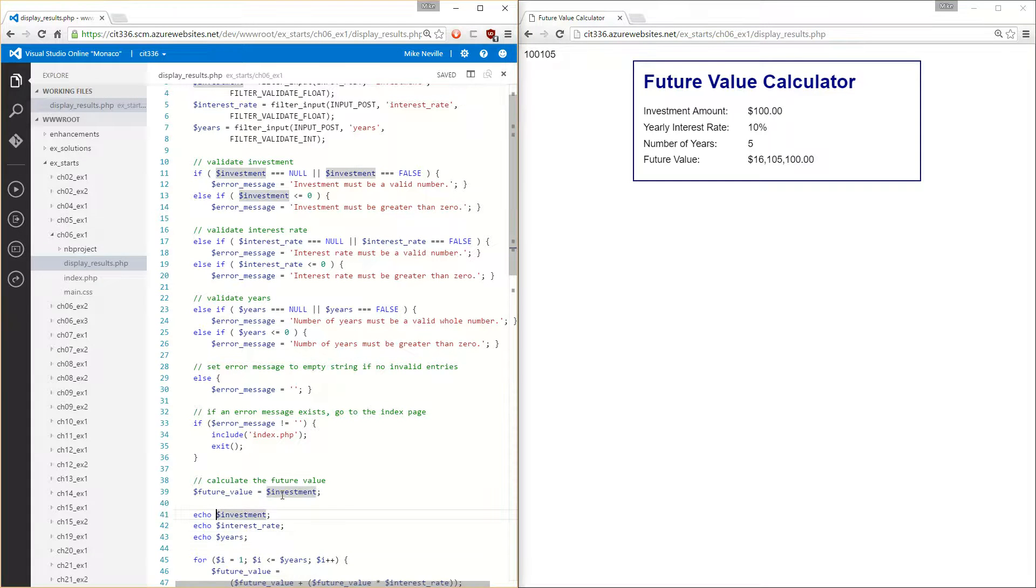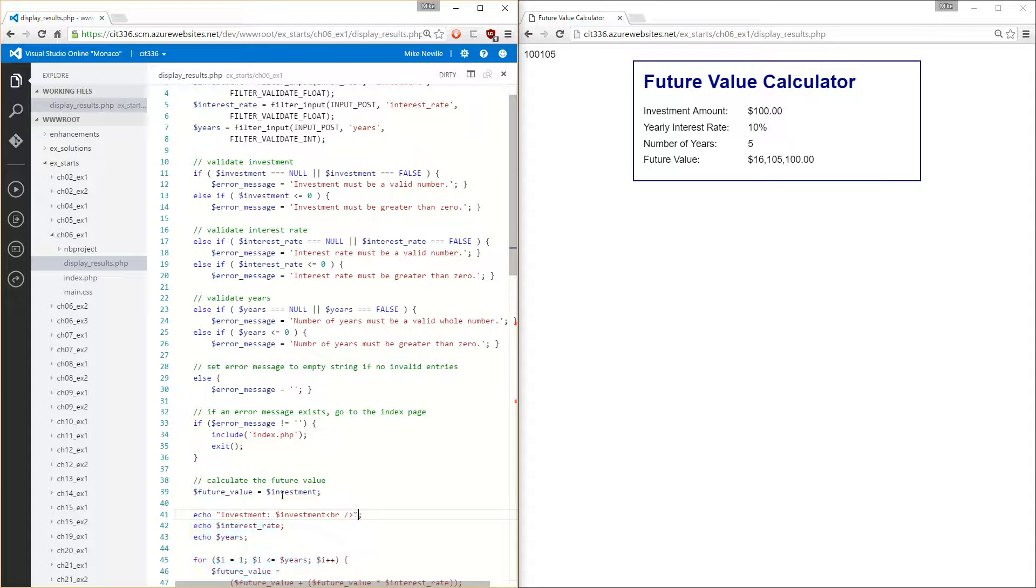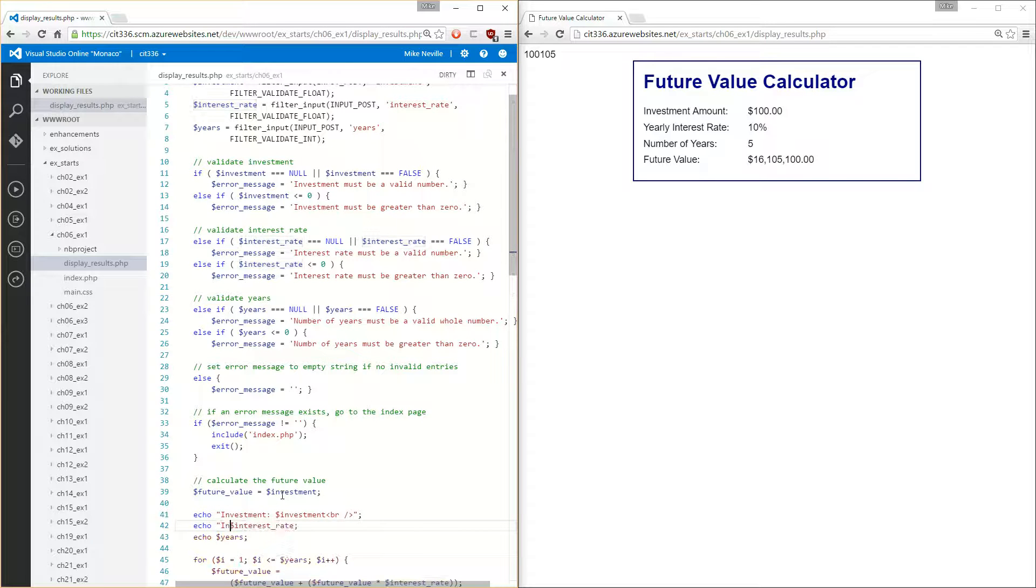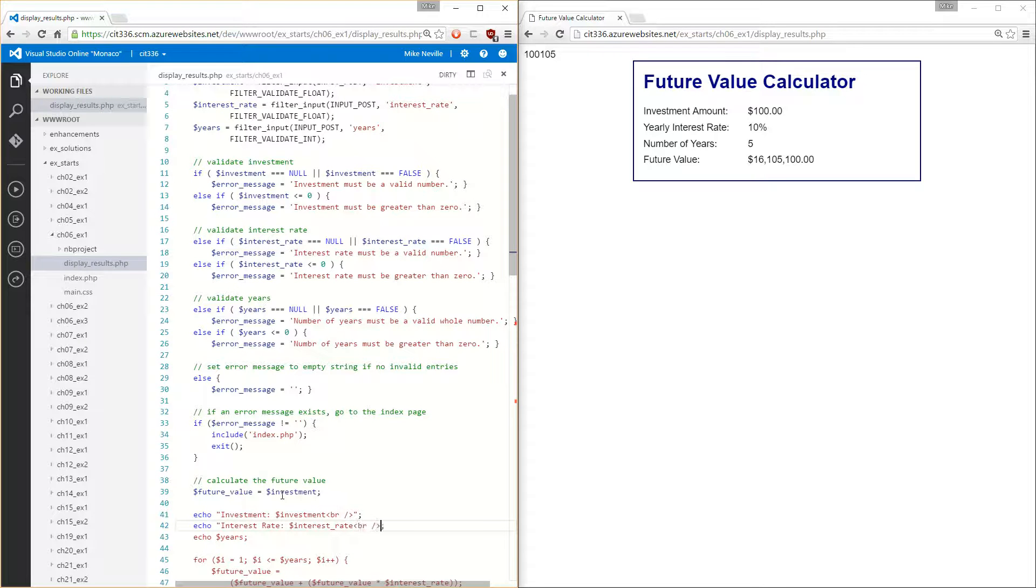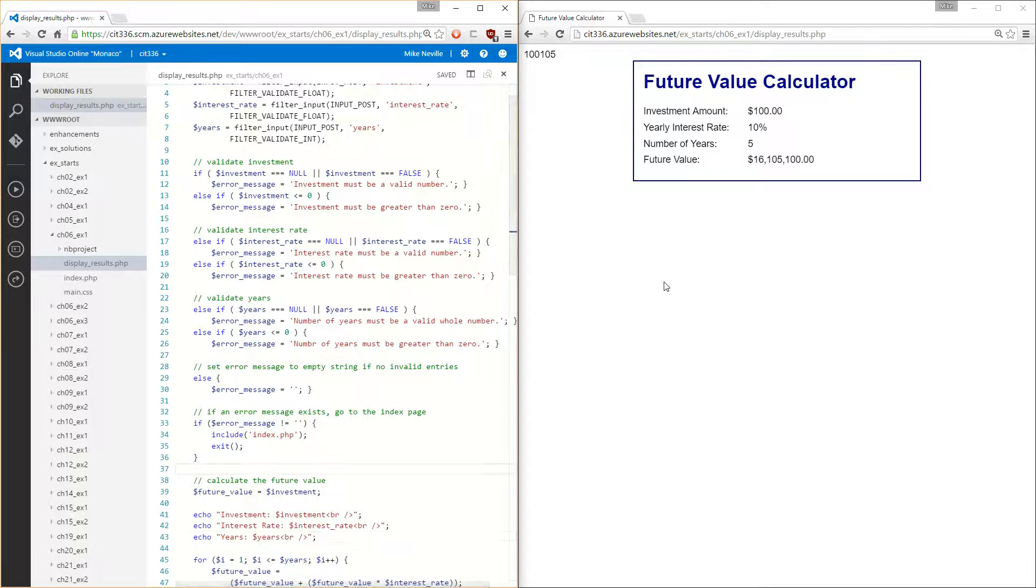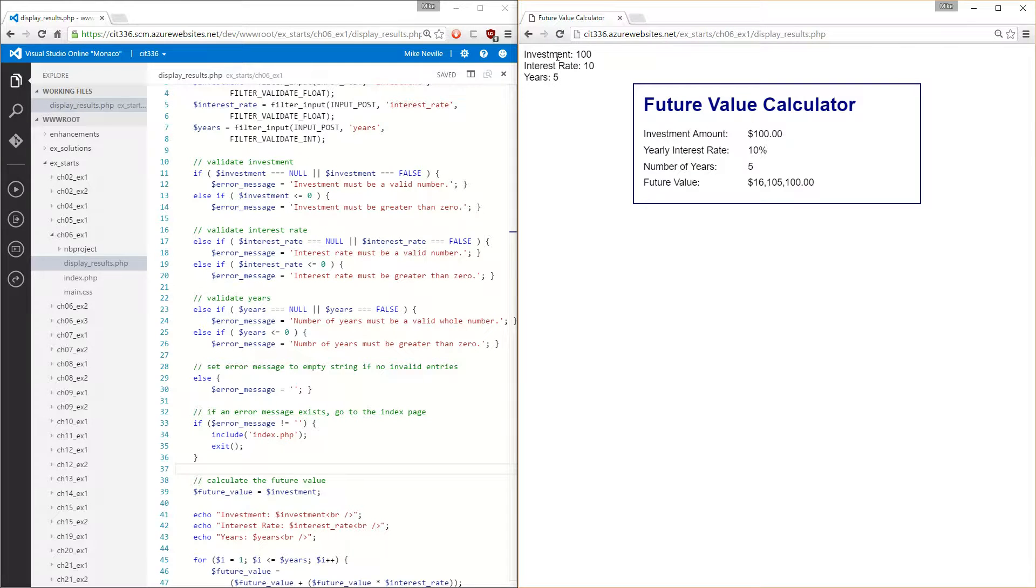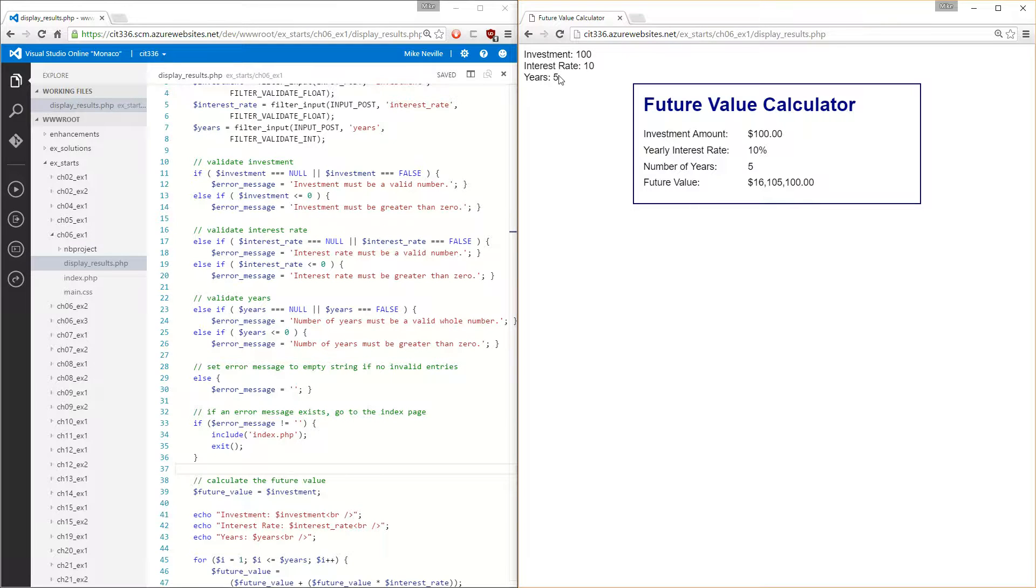So we might want some more descriptive items here. We'll echo investment is that. We'll also echo out a HTML BR so it prints on its own line. Interest rate, again with the BR, and years. Save that. I'll reload on the right side. Yes, resubmit my form. And now it's a little more helpful because I can see what I submitted. Investment, interest rate, and years.